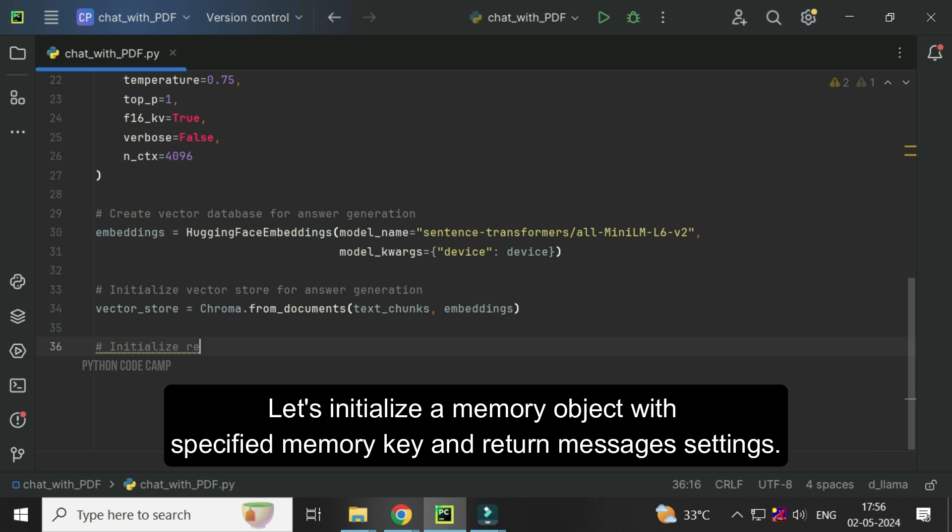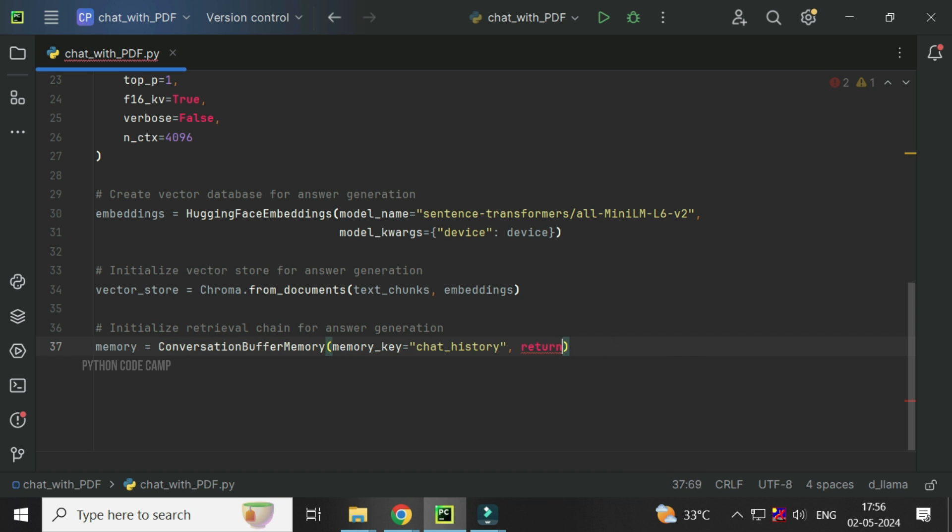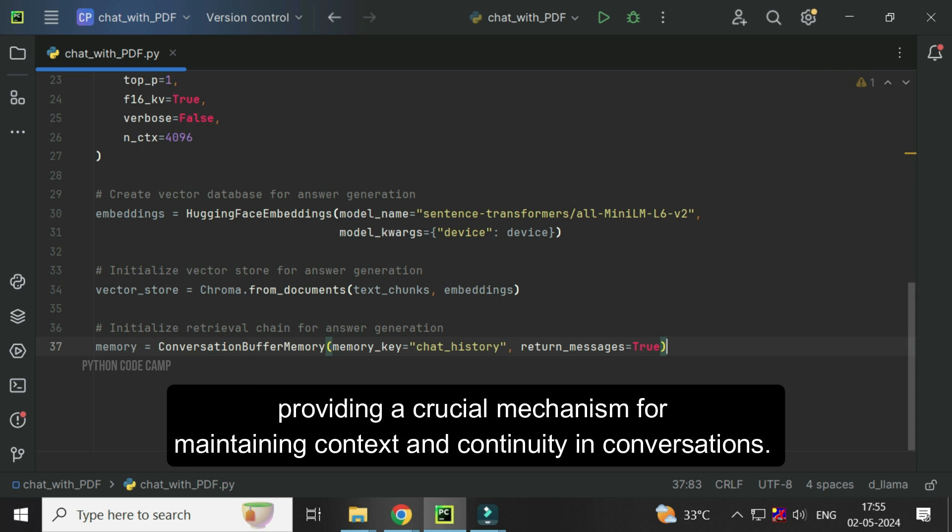Let's initialize a memory object with specified memory key and return messages settings. Memory equals conversation buffer memory, memory key equals chat history and return messages equals true. This memory is to store chat history and retrieve messages when needed, providing a crucial mechanism for maintaining context and continuity in conversations.